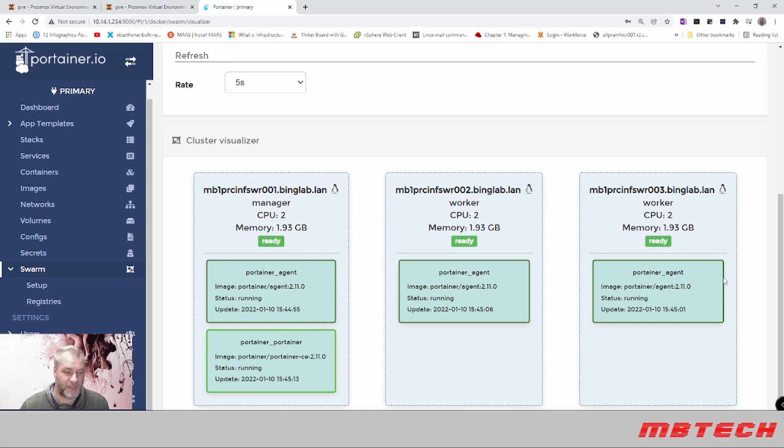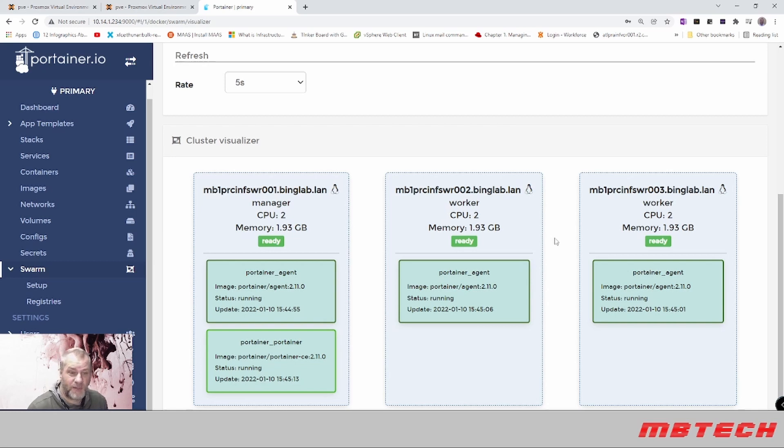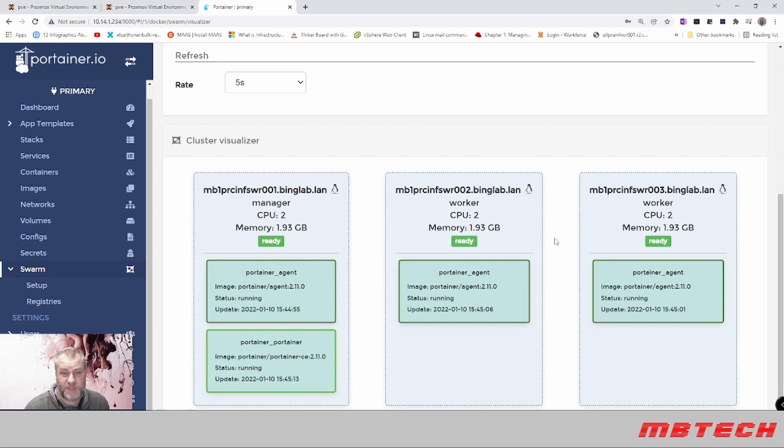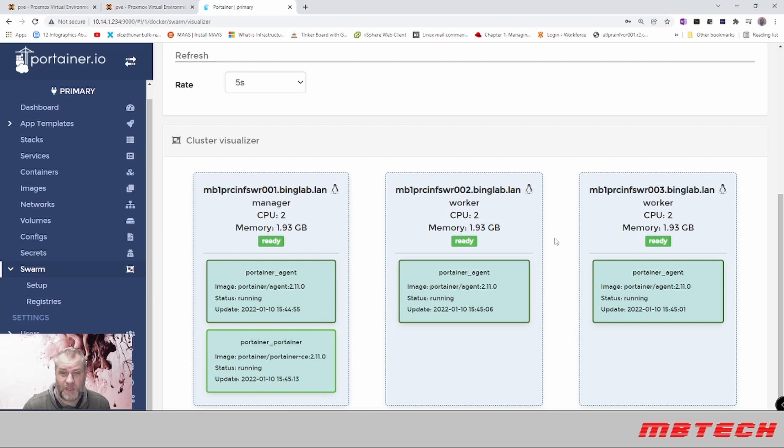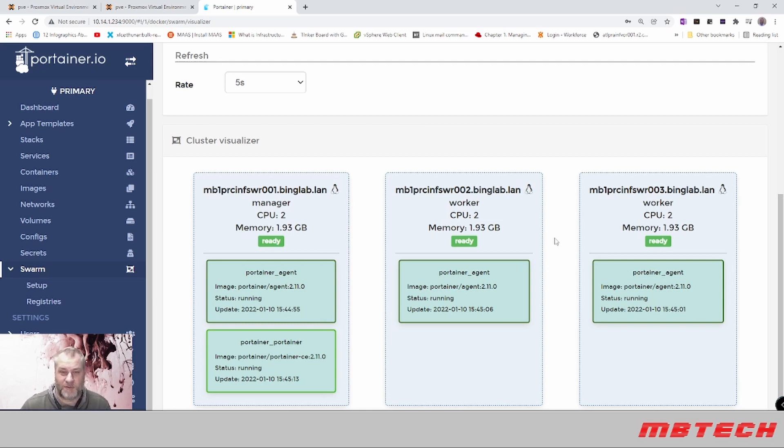That is it for this video. This is Docker Swarm with Portainer as the web GUI to manage it. My name is Matthew Bingham with MB Tech. Hope you enjoyed this and hope to see you soon. Please like and subscribe, and I'll have a video out really soon. Thank you and have a great night.